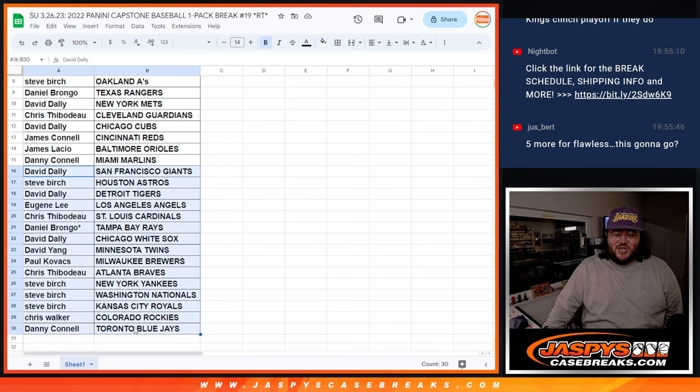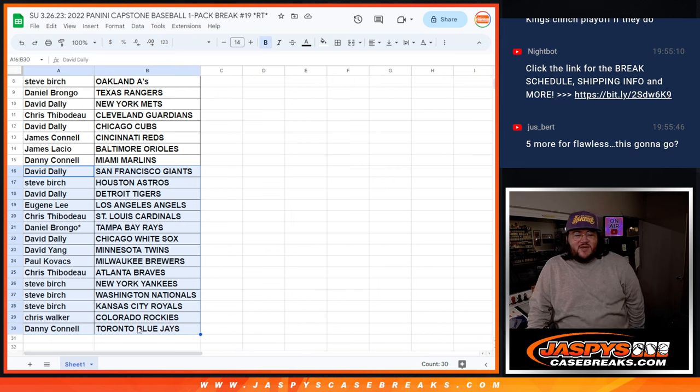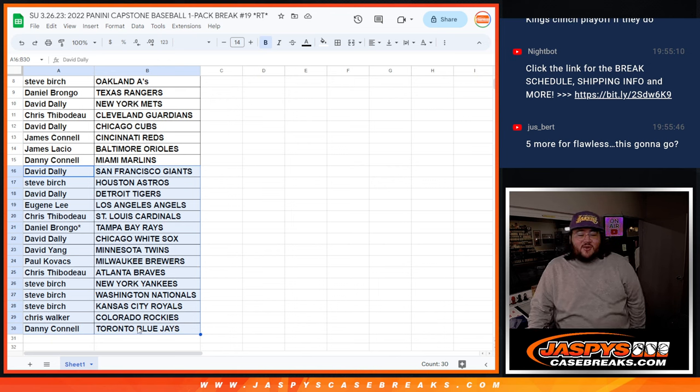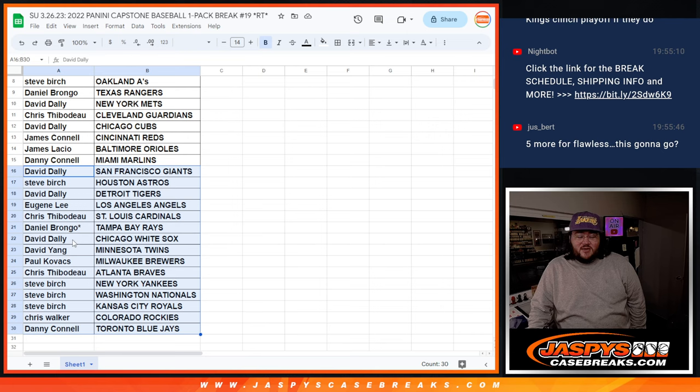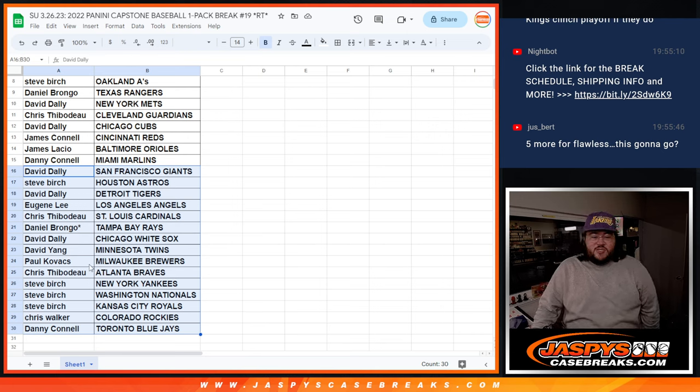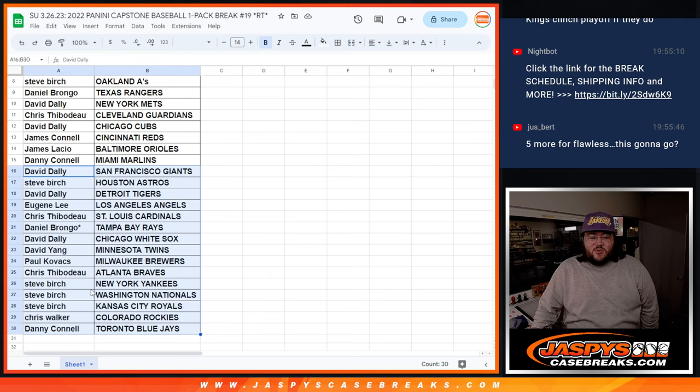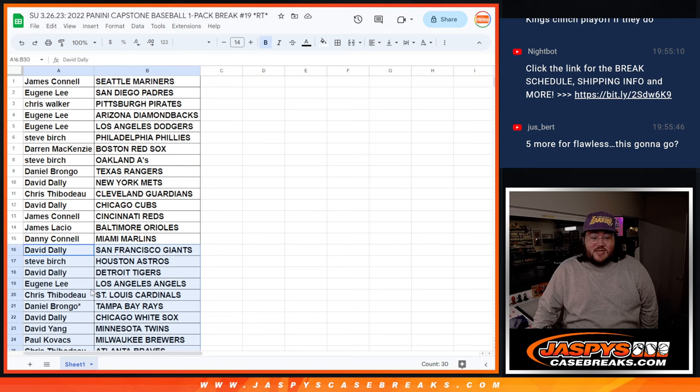David Giants. Steve B Astros. David Tigers. Eugene Angels. Chris T Cardinals. Daniel with the Rays. David D with the White Sox. David Yang with the Twins. Paul with the Brewers. Chris T with the Rays. Steve B with the Yankees, Nats, and Royals. Chris W with the Rockies. And Danny C with the Blue Jays.